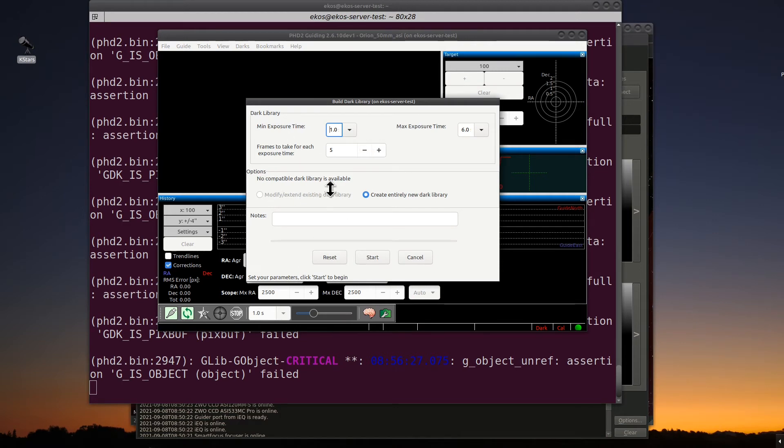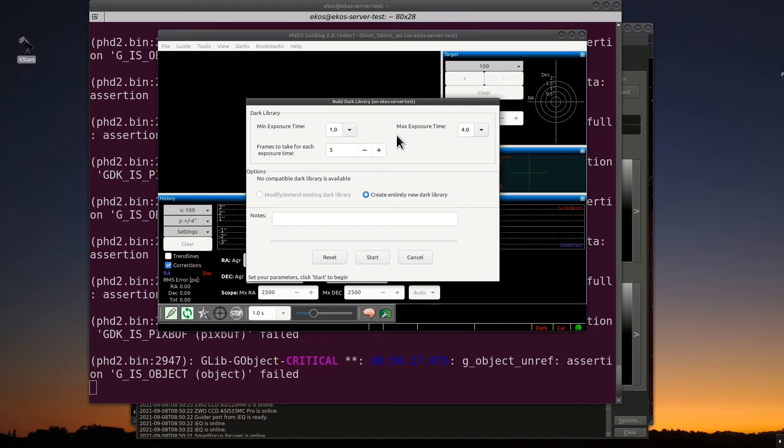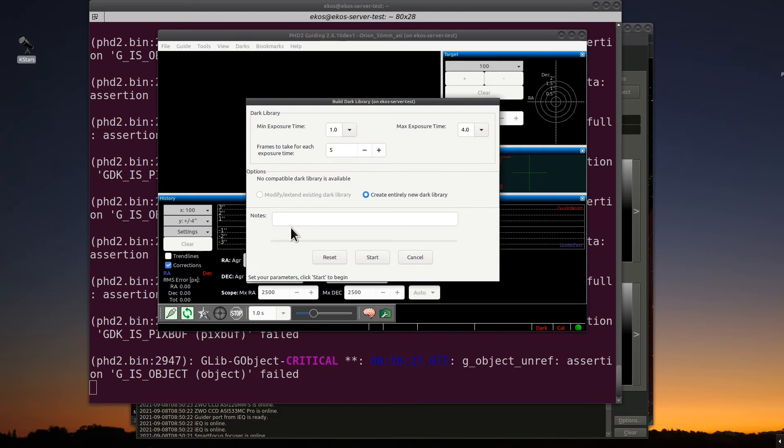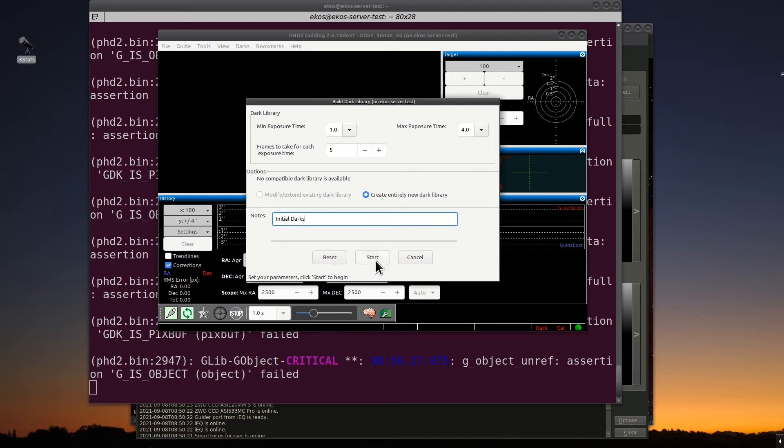Now, this is where you could set up your dark library for your guide camera. Normally, you would set up your minimum and maximum exposure. I don't think six seconds, a lot of people guide at six seconds. I usually guide right around one to three seconds for the most part. But I'll increase the time to four. We'll take five exposure times, and we're going to create a new library for the new darks. I'm going to just put initial darks for the note, and hit start.